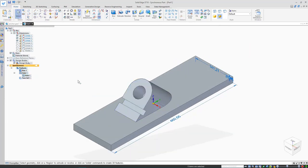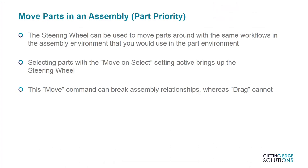So that covers steering wheel in the part environment. But what about the assembly environment? When you select a component in the assembly, you'll see a steering wheel attached to the part at the point on the screen where you left clicked. If this doesn't show up, it's probably because move unselect is not active on your home tab.